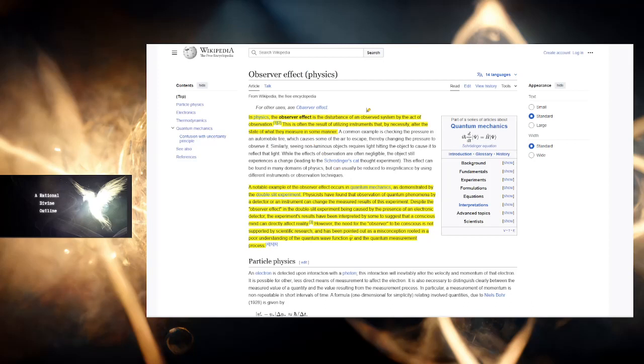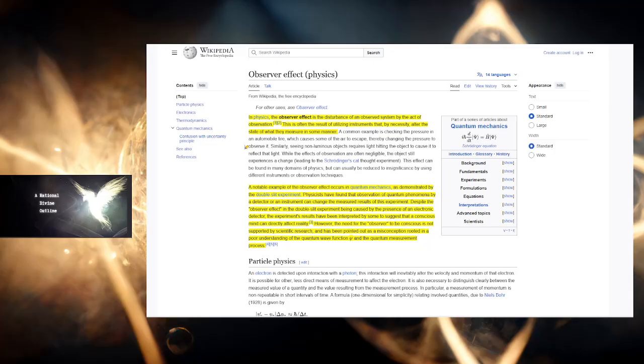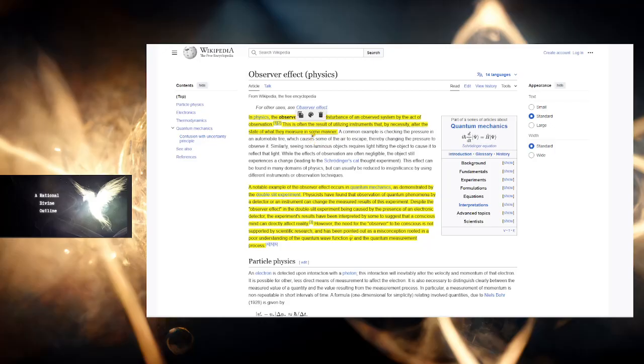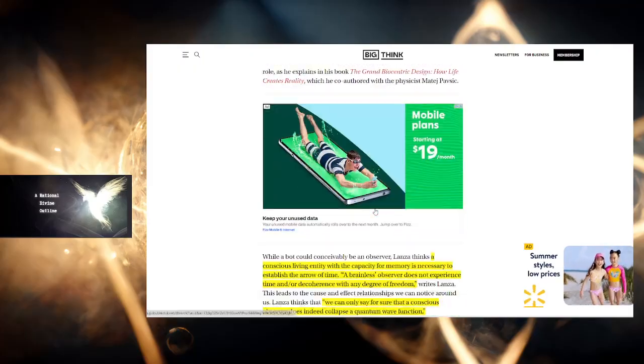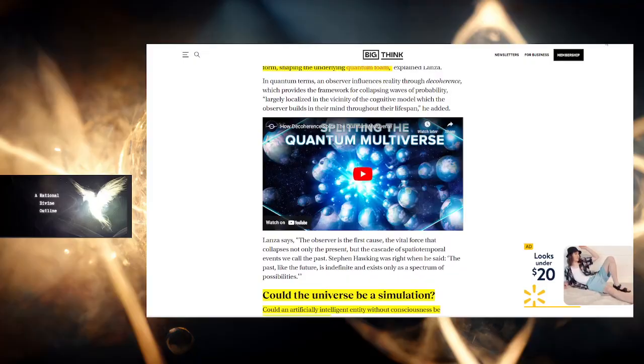The measurement when a scientist writes on a board results from an experiment. Specifically, all of this came from the double-slit experiment. I've done videos on this. This is often the result of utilizing instruments that by necessity alter the state of what they measure in some manner. This is one of the arguments, the counter arguments, and even in this article they go into this a little bit later.